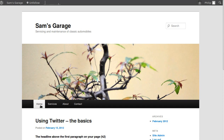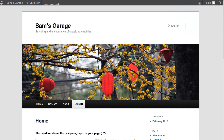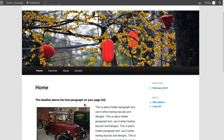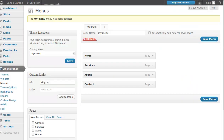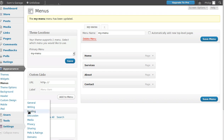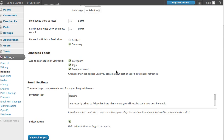Now we've got Home, Services, About, Contact. We want the Home page to be what visitors see when they first land on the website. Go to Settings > Reading. Where it says 'Front page displays,' click 'A static page,' then where it says 'Front page' select the page we called Home. Click Save Changes.